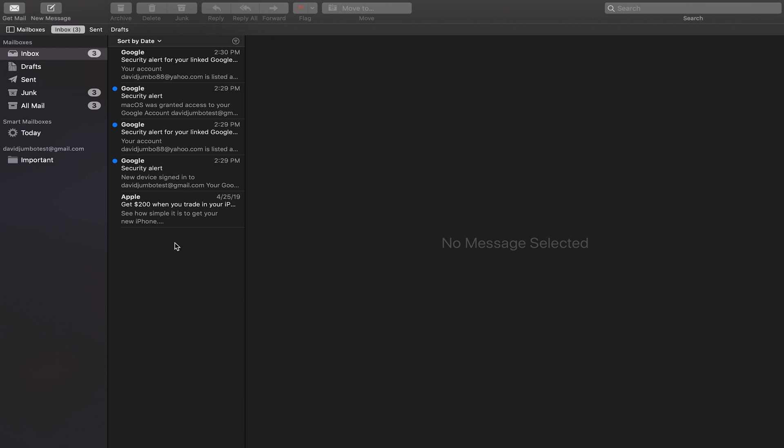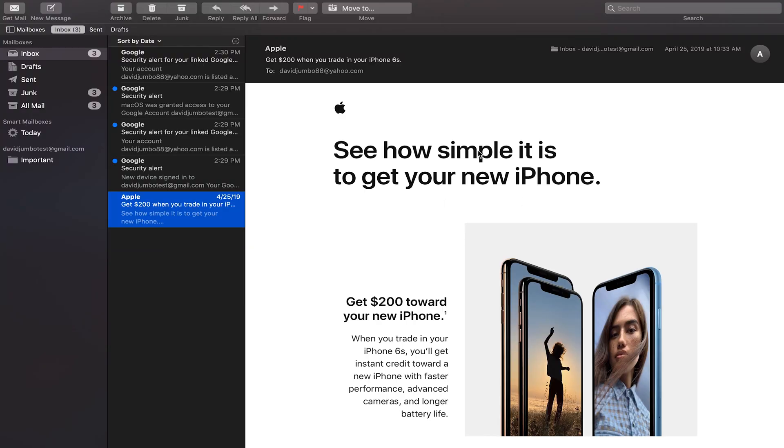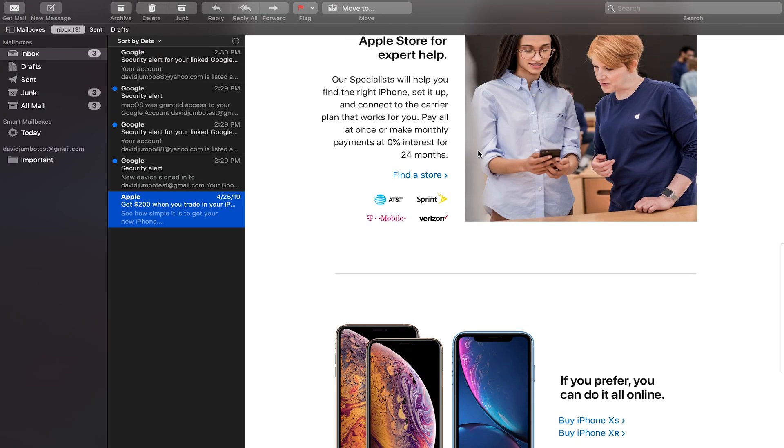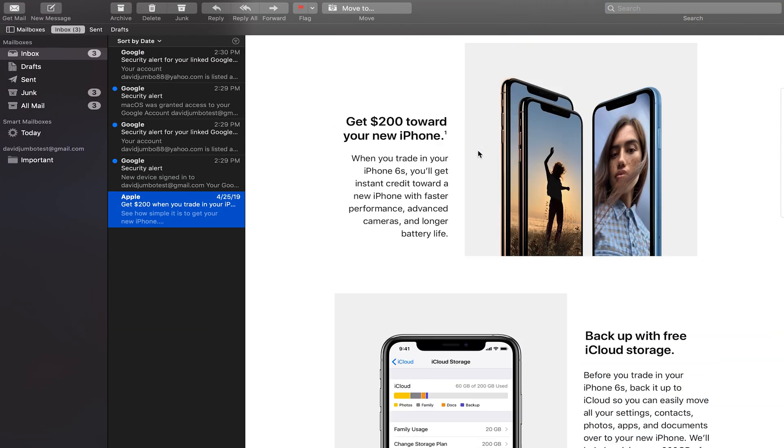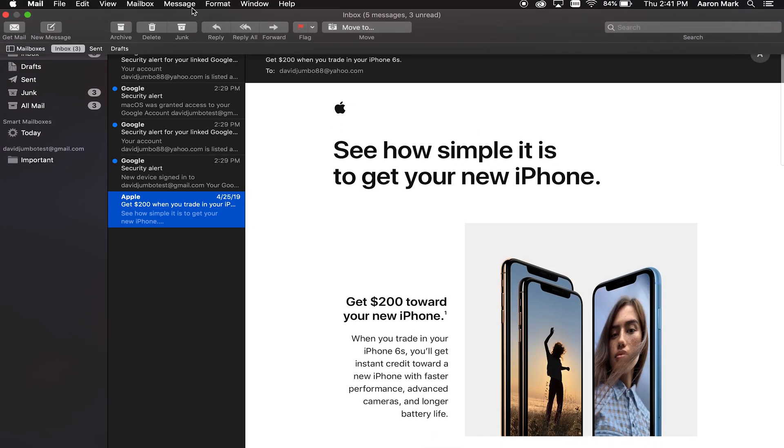Another thing is, if you click on an email, of course, on the right-hand side where it says no message selected, once you've clicked on that email, it's going to give you a preview of the email. So if we go ahead and find one here or click on that, it's going to give us a preview of the email itself.